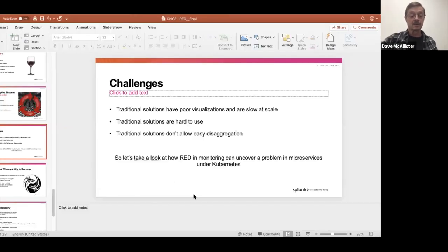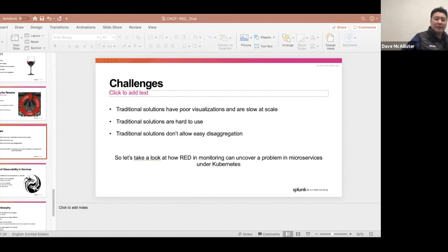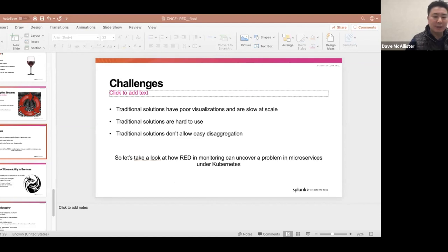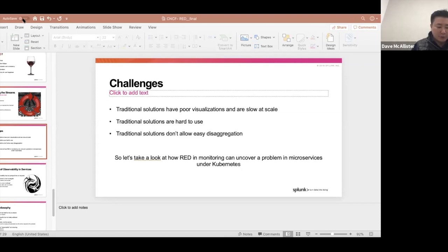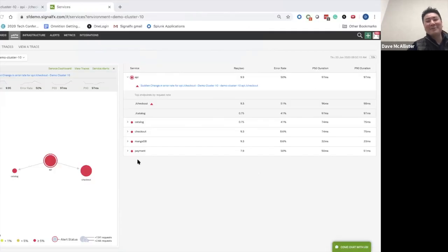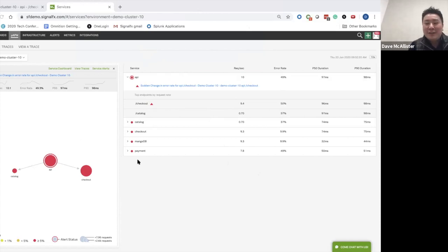Let me turn this over to Jeff Lowe to show how RED in monitoring can help you look at problems in microservices under Kubernetes. My name is Jeff Lowe, Director of Product Marketing at Splunk, formerly SignalFx. As Dave mentioned, I'm going to walk you through a quick demonstration of how RED comes to life — how you can leverage RED to understand what's happening in a complex microservices environment and drill down into what's happening in your Kubernetes clusters. We're showing our services dashboard here, with RED error metrics, rate metrics, and duration metrics you can use to see what's going on very quickly.